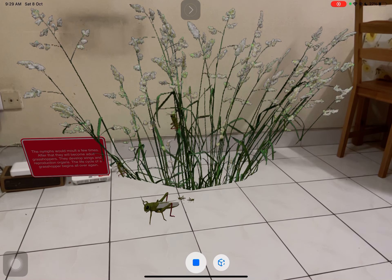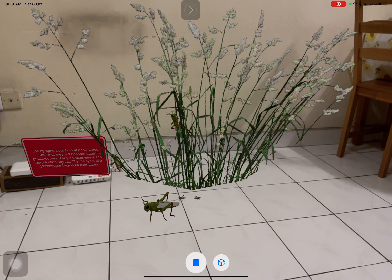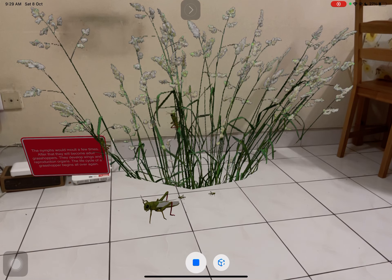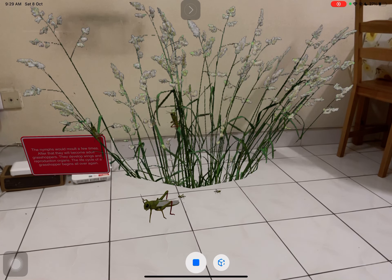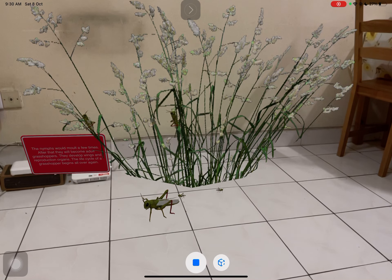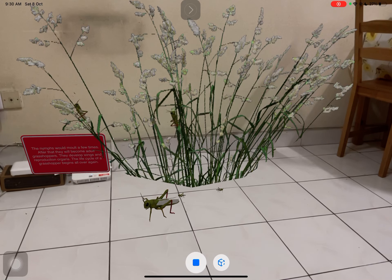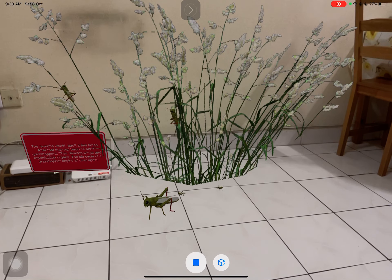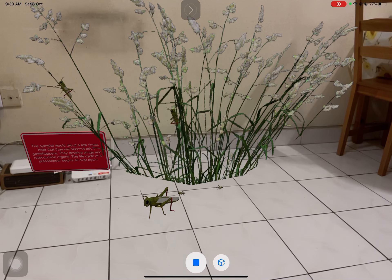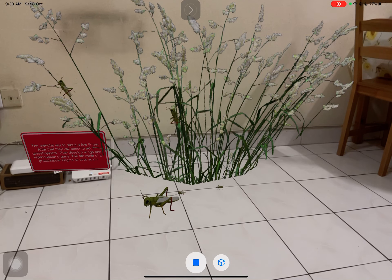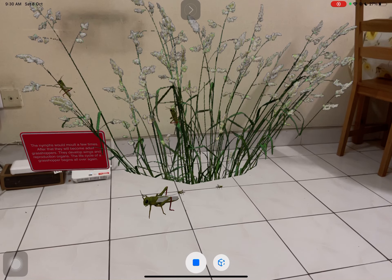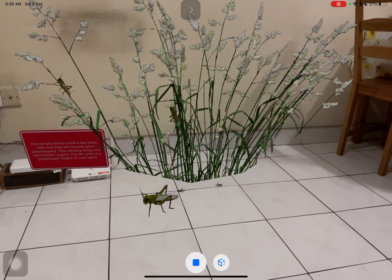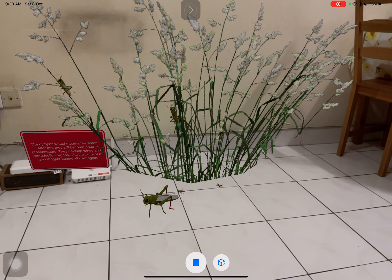The nymphs will moult a few times. After that, they will become adult grasshoppers. They develop wings and reproduction organs. The life cycle of a grasshopper begins all over again.